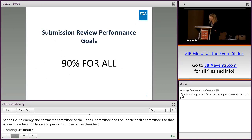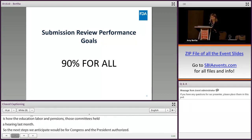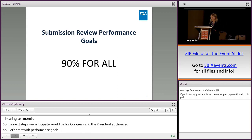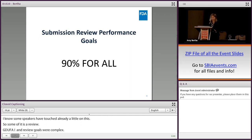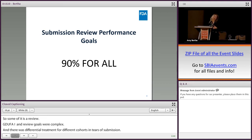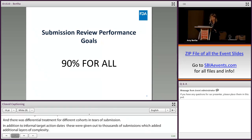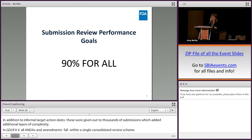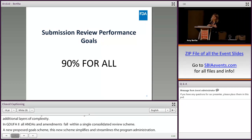Let's start with the submission review performance goals. GDUFA I review goals were complex, with differential treatment for different cohorts and tiers of submissions. In addition to informal target action dates, or TADs, given to thousands of submissions, this added an additional layer of complexity. In GDUFA II, all ANDAs and ANDA amendments fall within a single consolidated review scheme. This new proposed goal scheme simplifies and streamlines program administration, improving review efficiency so FDA can focus more on ANDA review and less on administering the program. All performance goals are for FDA to review and act on 90% of applications, supplements, and amendments within a specified time.